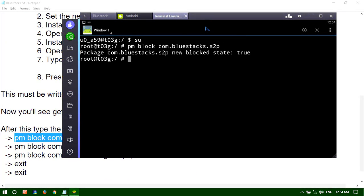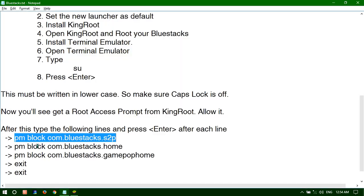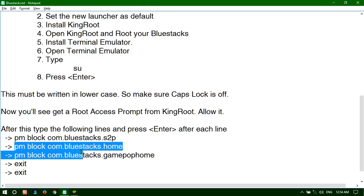Then again type pm block com.bluestacks.home as you can see in the notepad.